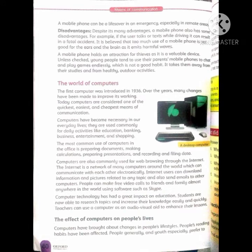The next topic is disadvantages — نقصانات۔ Despite its many advantages, a mobile phone also has some disadvantages. For example, if the user talks or texts while driving, it can result in a fatal accident. یہ بھی کہا جاتا ہے کہ mobile phone کا زیادہ استعمال دماغ اور کانوں کے لیے اچھا نہیں کیونکہ اس سے نقصاندہ لہریں خارج ہوتی ہیں۔ A mobile phone holds an attraction for thieves as it is a valuable device. Young people tend to use their parents' mobile phones to chat and play games endlessly, which takes them away from their studies and from healthy outdoor activities.